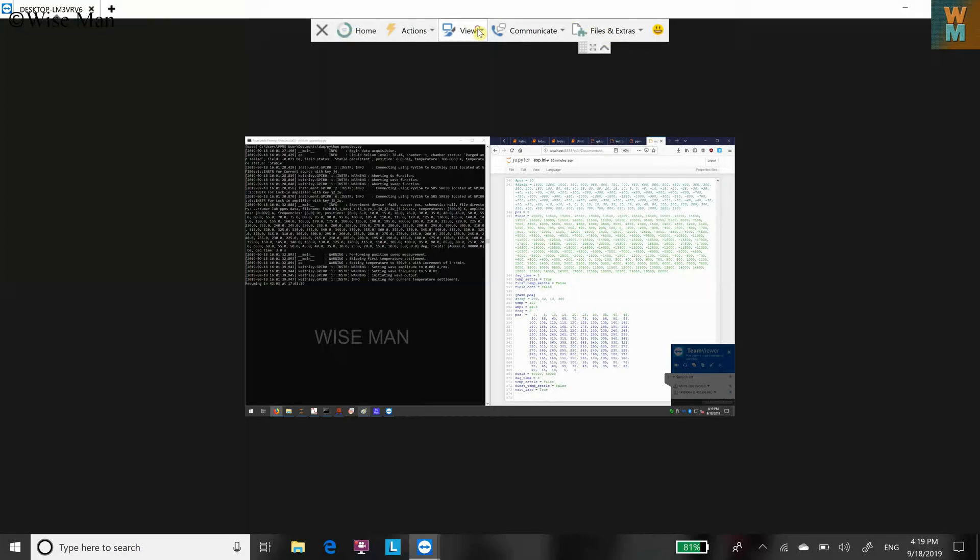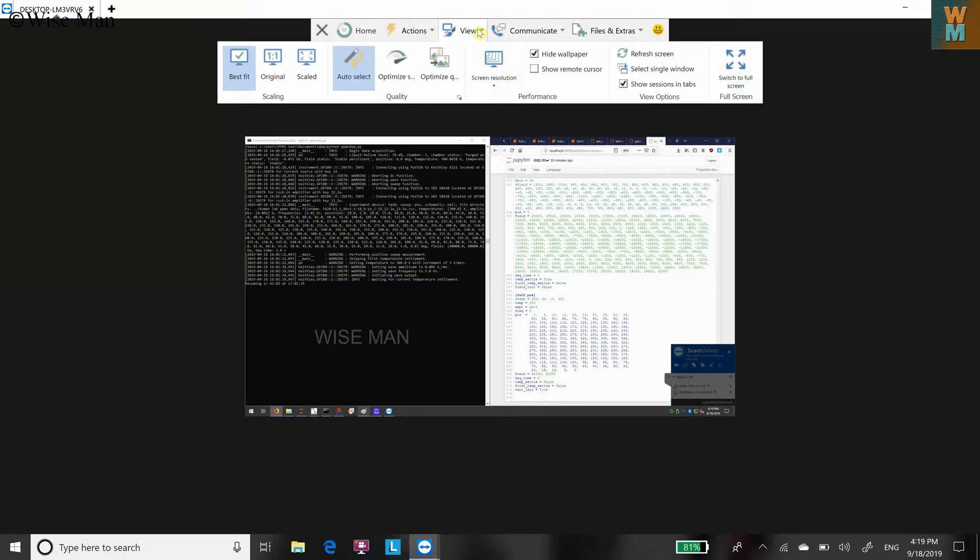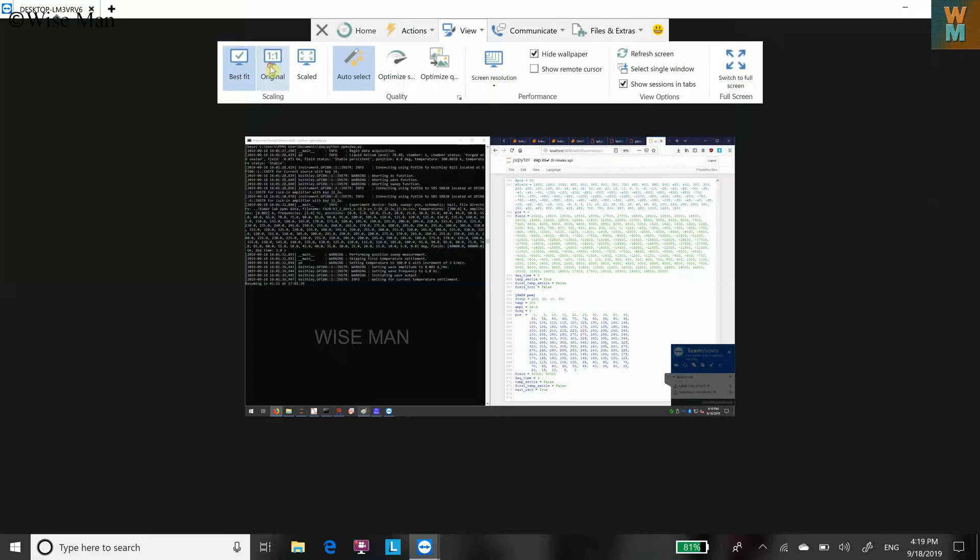Now over here go to View and you can see the scaling options. You can see Best Fit is chosen for your computer. Let's click on Original, which is one to one and will remain the same.